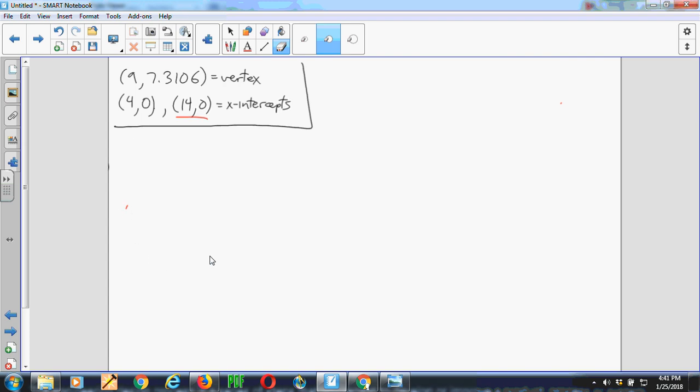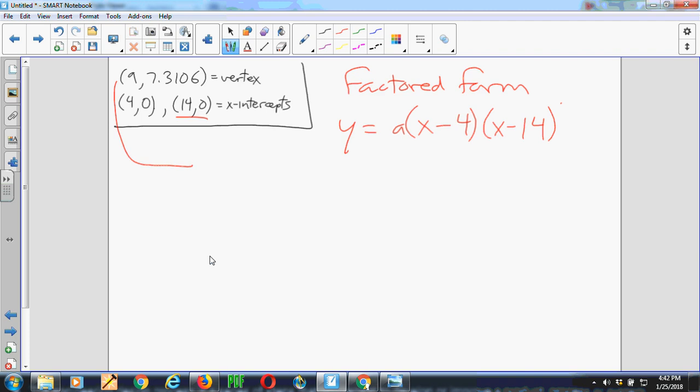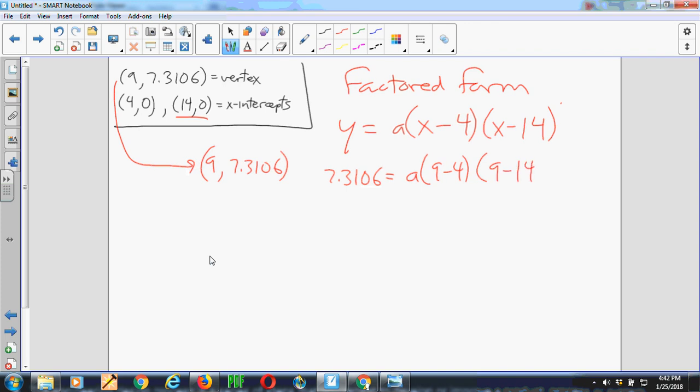So for factored form, it's Y equals some scale parameter A times x minus the x-intercept times x minus the other x-intercept. And I need to find A. This time I use the vertex. And so to use the vertex, I know that the point 9 comma 7.3106 is on the curve. So if I put 7.3106, that's going to be A times 9 minus 4 times 9 minus 14.